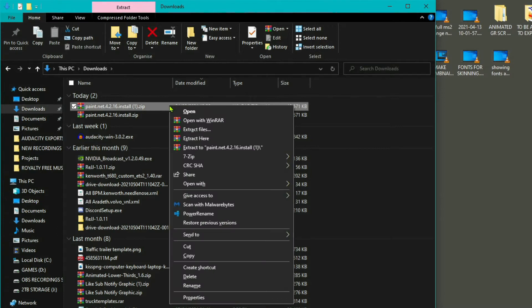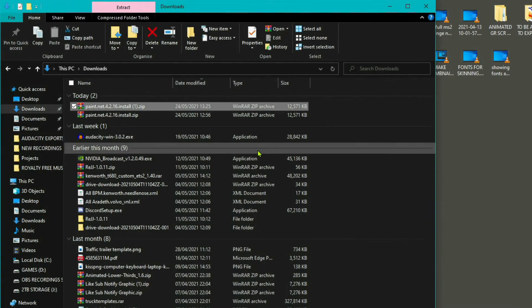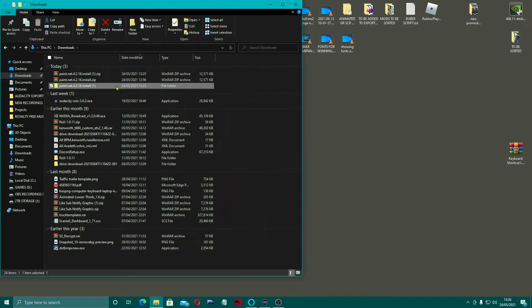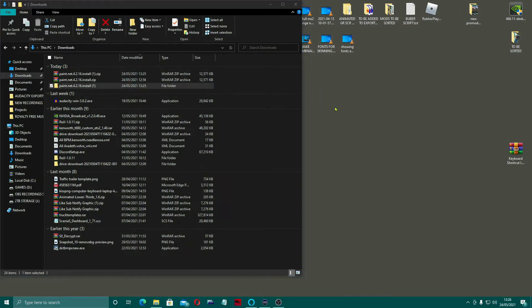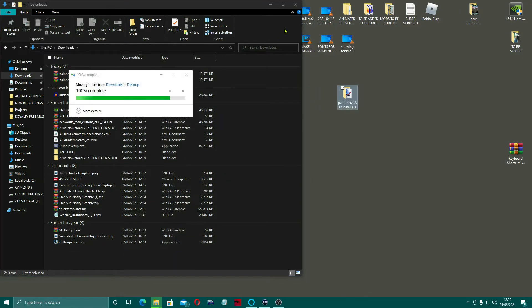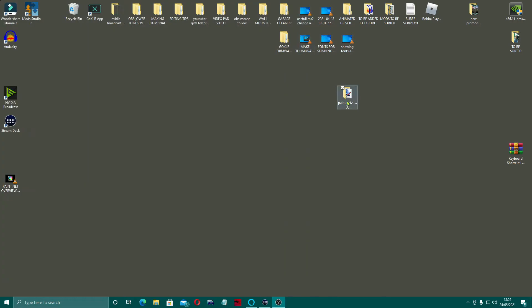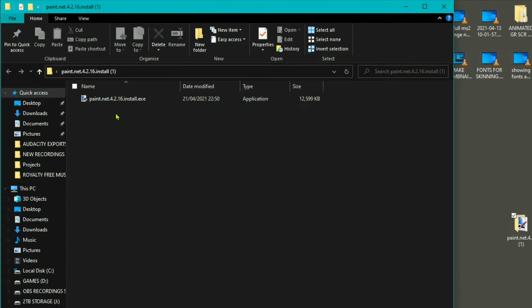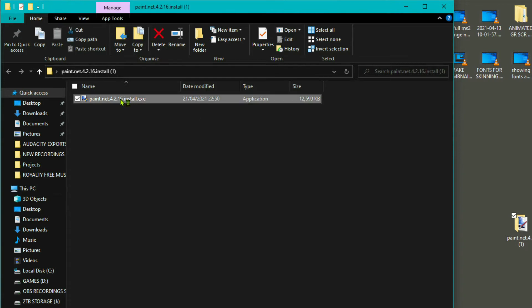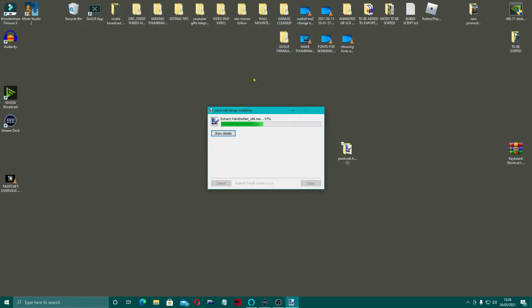We're going to right click it, extract it into its own folder, drag that out onto the desktop, and double click it. Here you can see is the installer.exe — we're just going to double click on that. On the user account control prompt, I'm just going to click yes. Close that one down and let it do its thing.